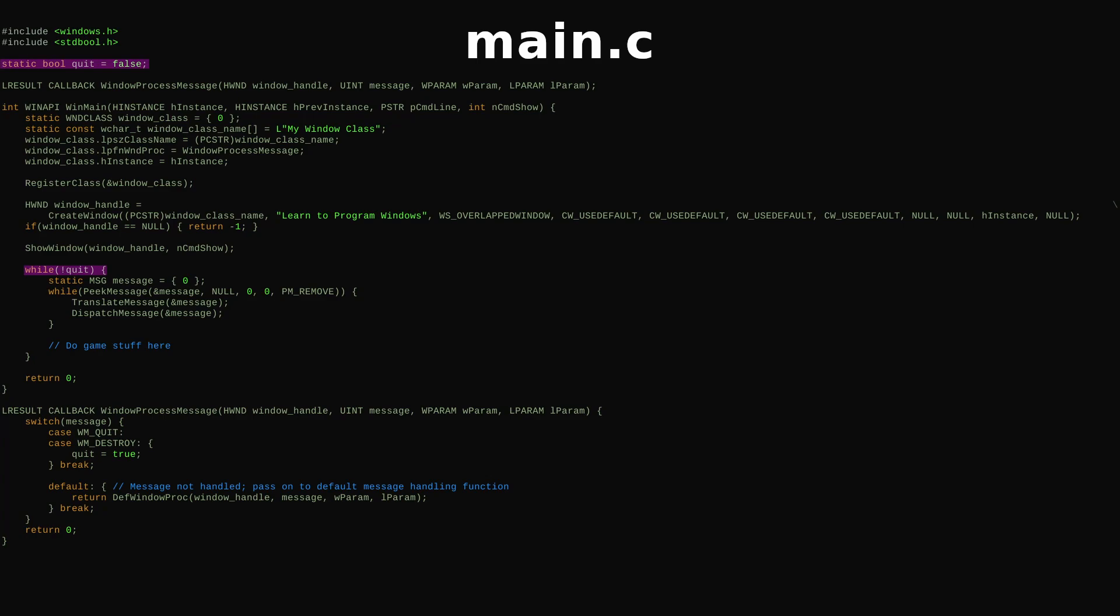We have a global Boolean variable we can use to exit our main program loop, then some message processing code. Check for the next message and remove it from the queue.